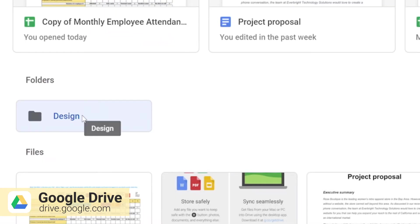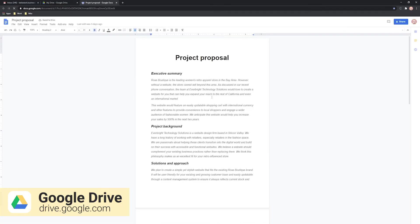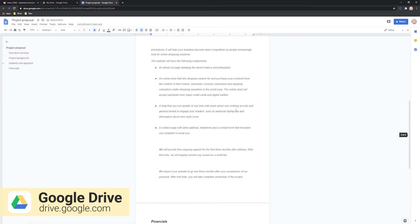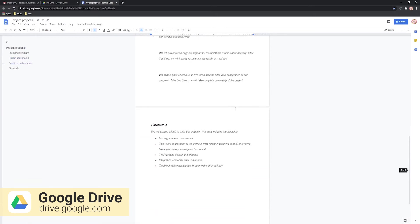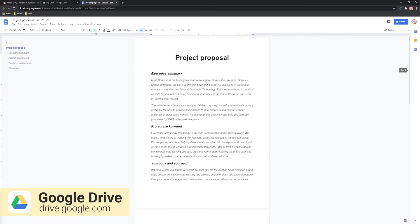Depending on the permissions given by the person who's created the document, people who have the link to the document can view it, directly edit it, or add suggestions.